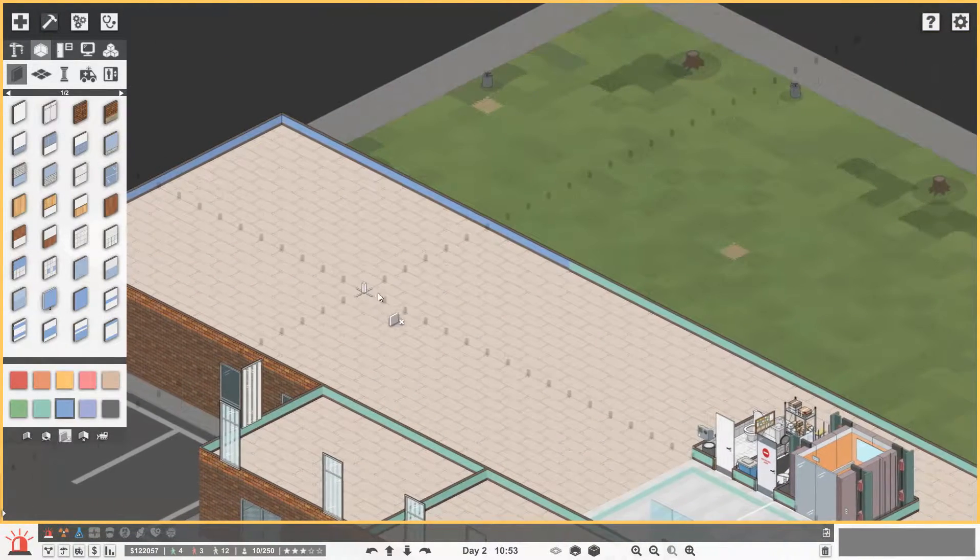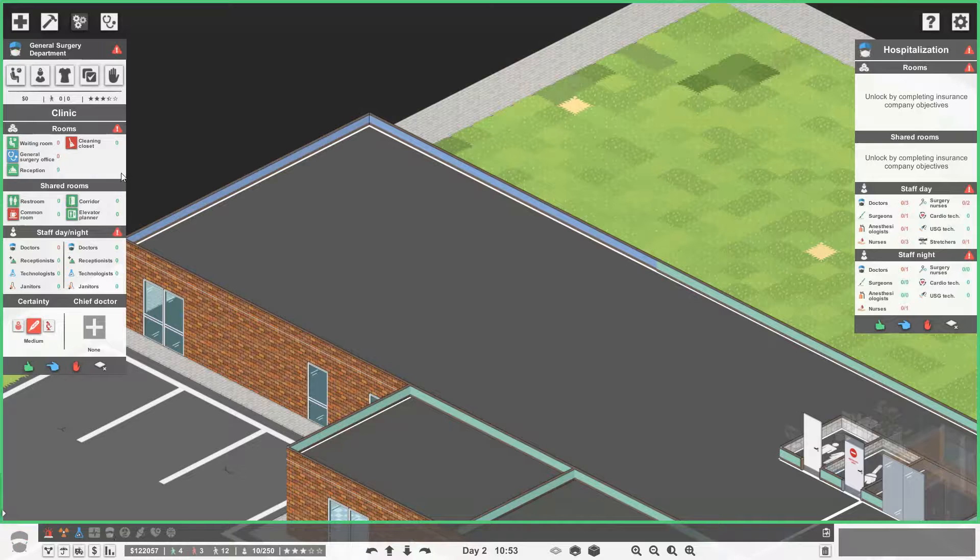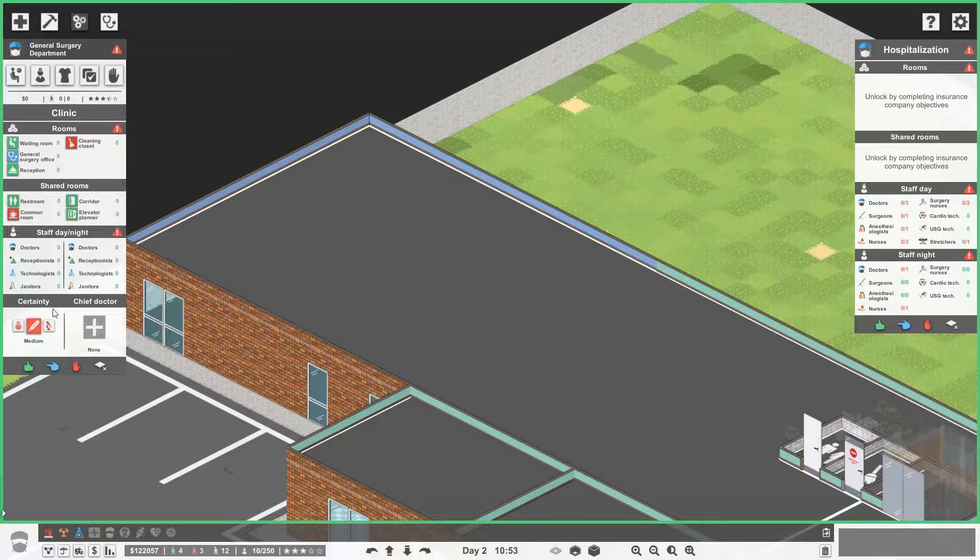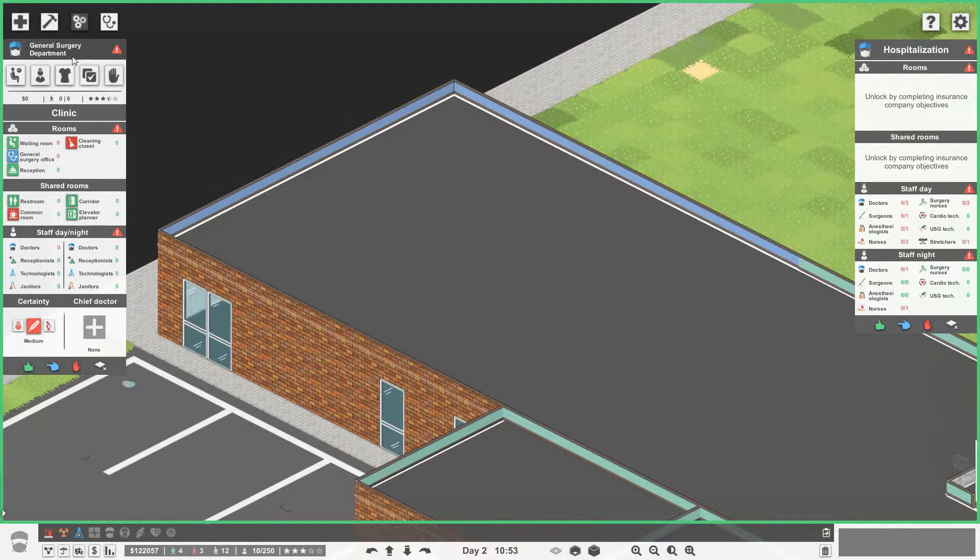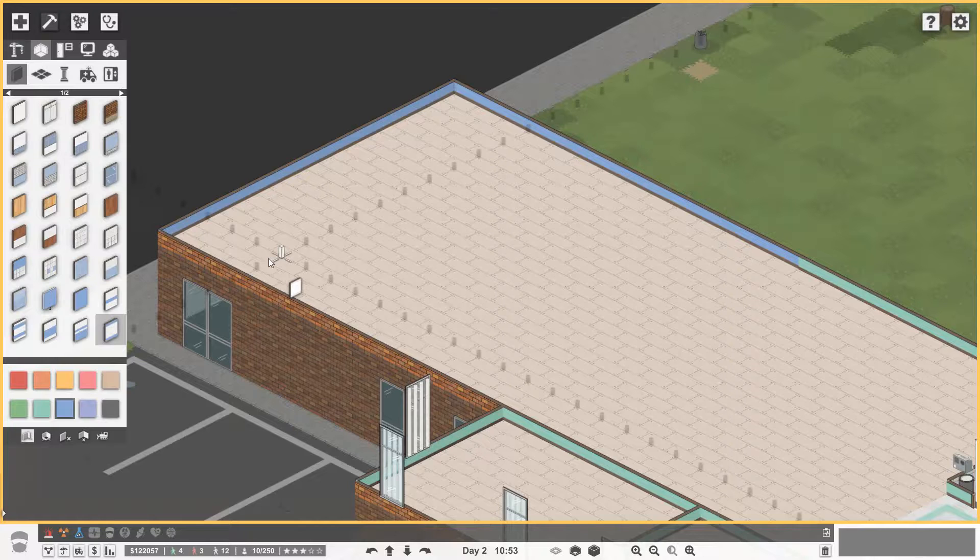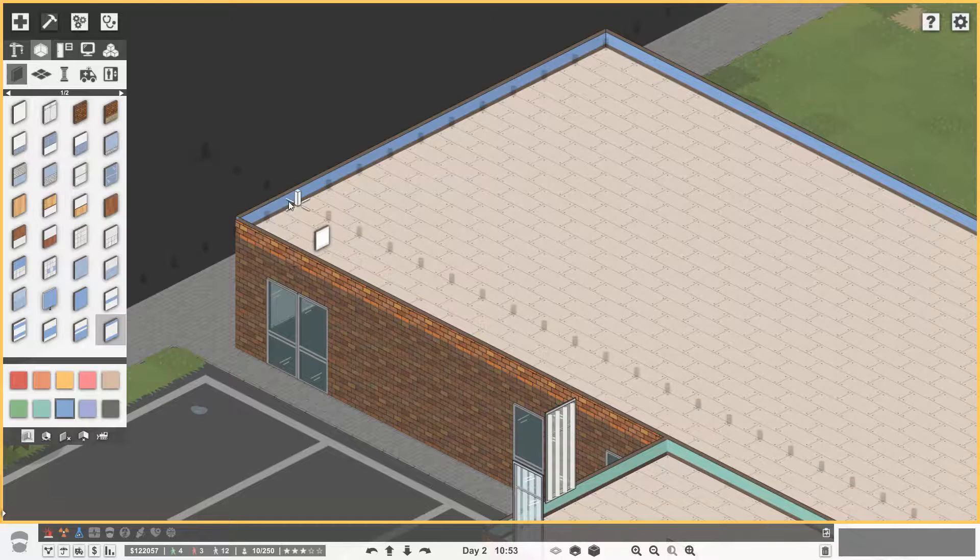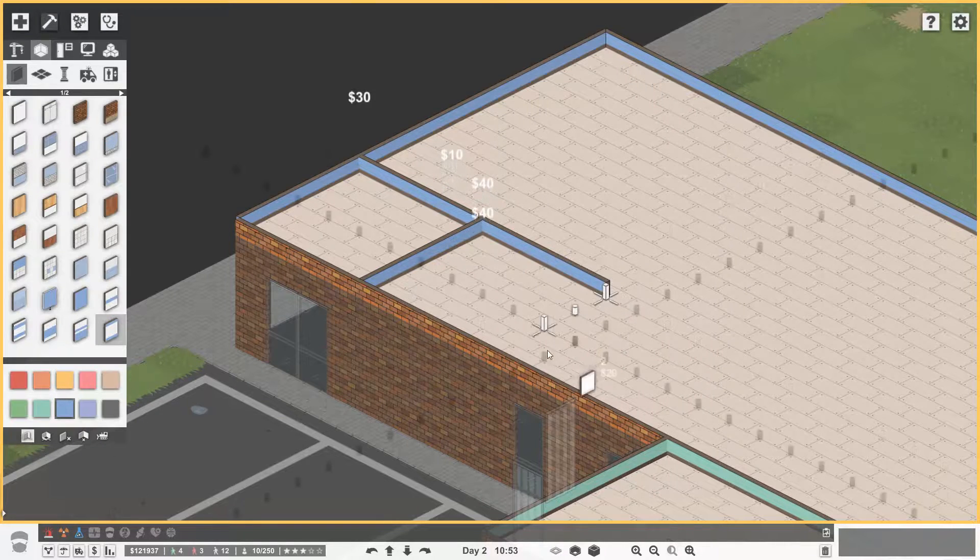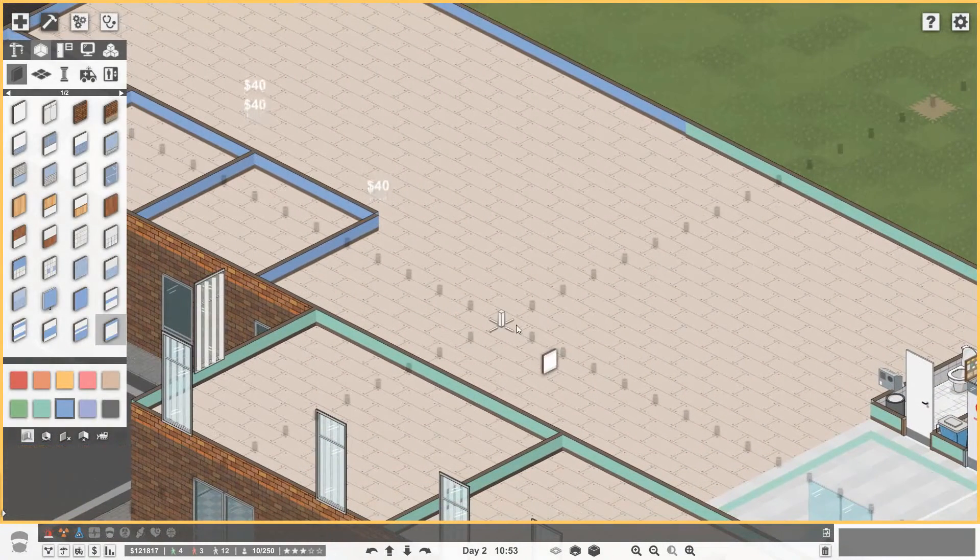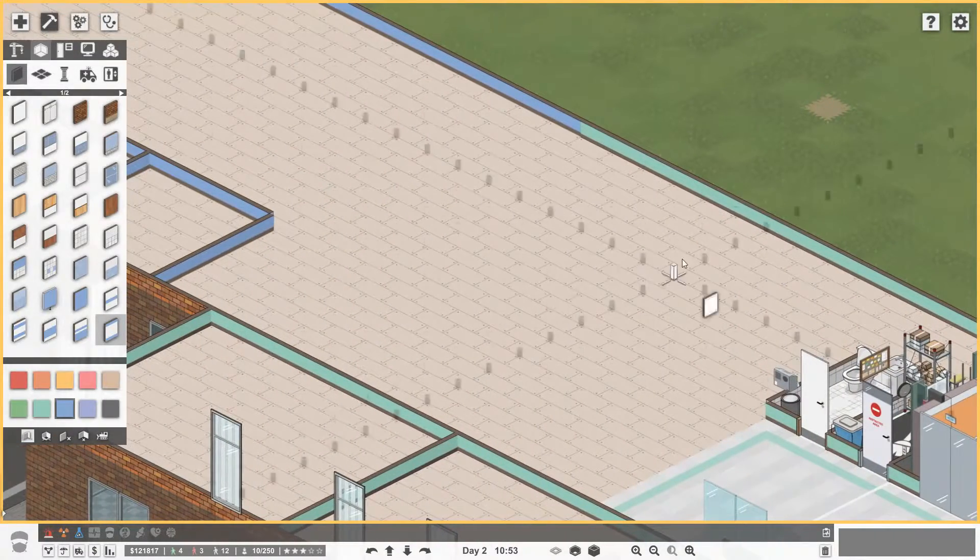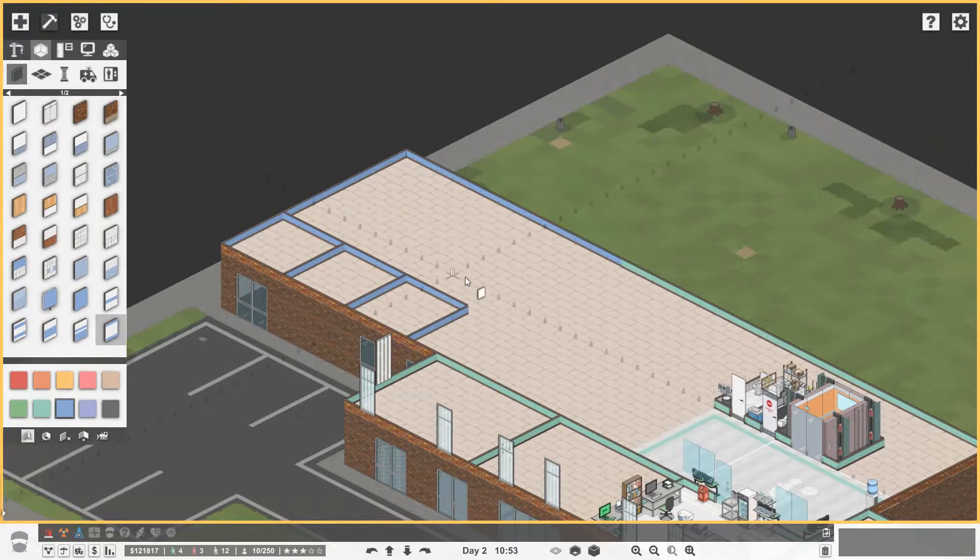So let's just focus at the moment on getting out our doctor's offices. Let's go to general surgery. So we need a waiting room, general surgery office, probably a good idea to get a reception and probably a good idea to get a restroom, common room, and cleaning closet. So we need to do this. We need to do this so it looks nice but save some money. So let's think about how many doctor's offices we want. Save some space. Let's just have them four by four. So how many can I get in here?